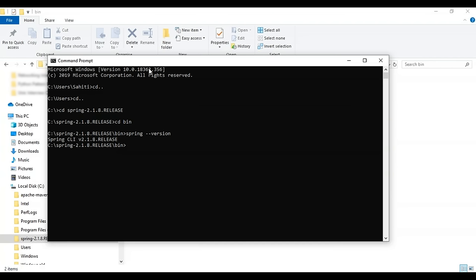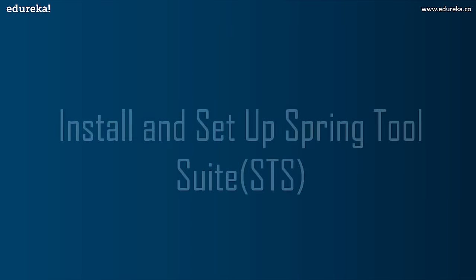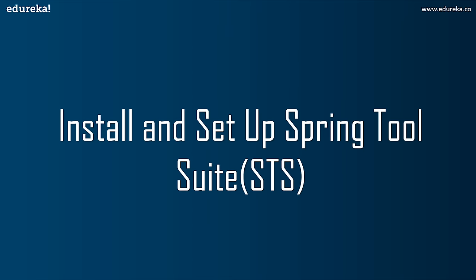To execute a Spring Boot project using the Spring Boot CLI, use the command `mvn spring-boot:run`. For this session, we'll be using the Spring Tool Suite with Eclipse IDE because it's really easy to create projects and add dependencies.